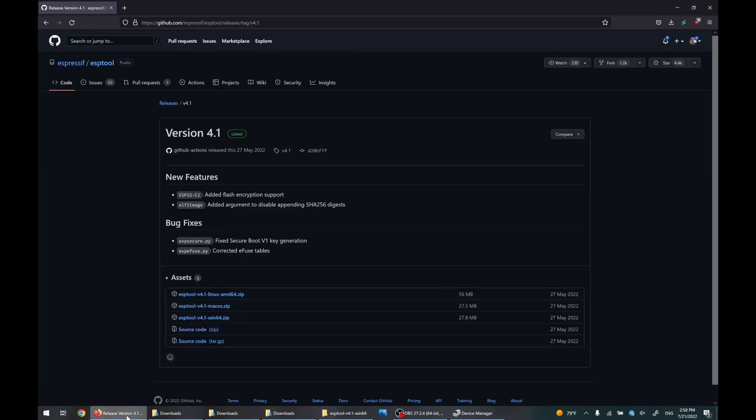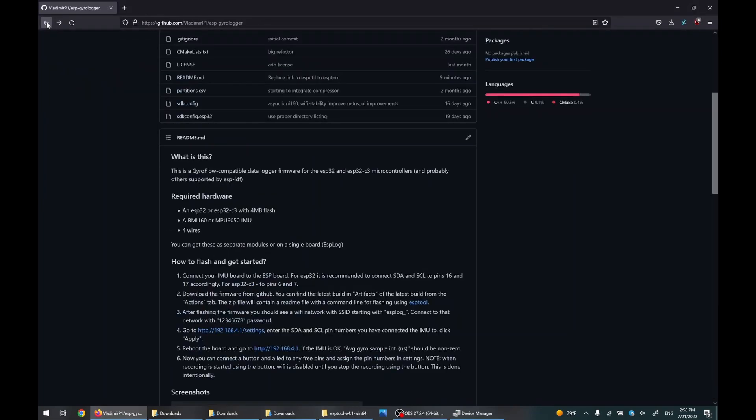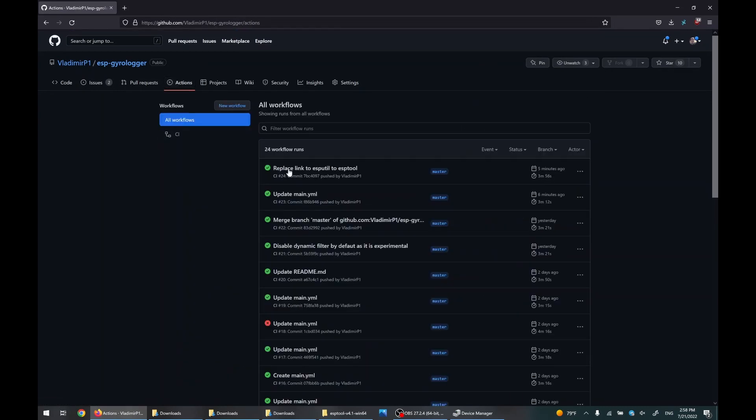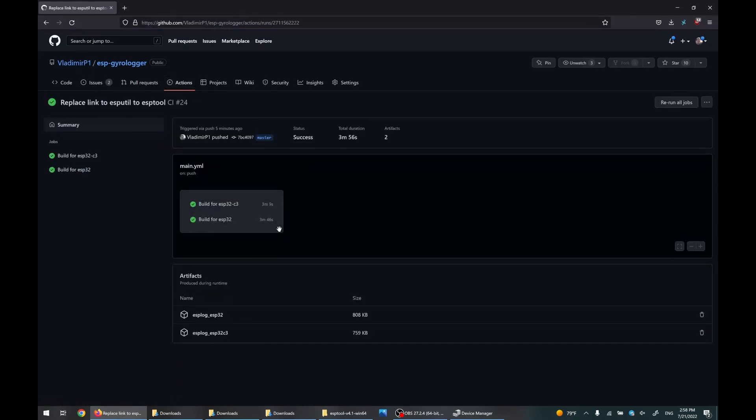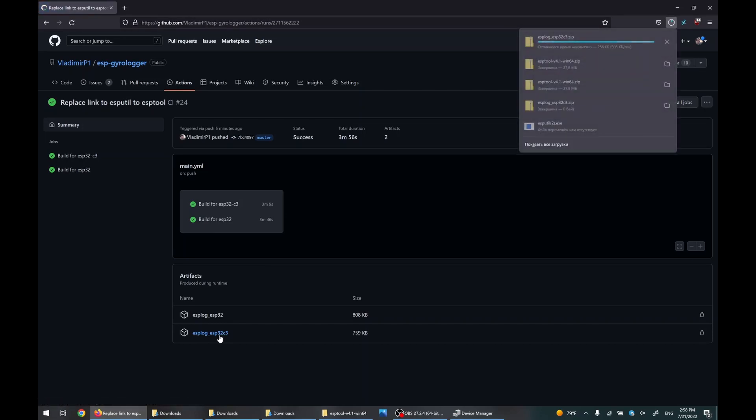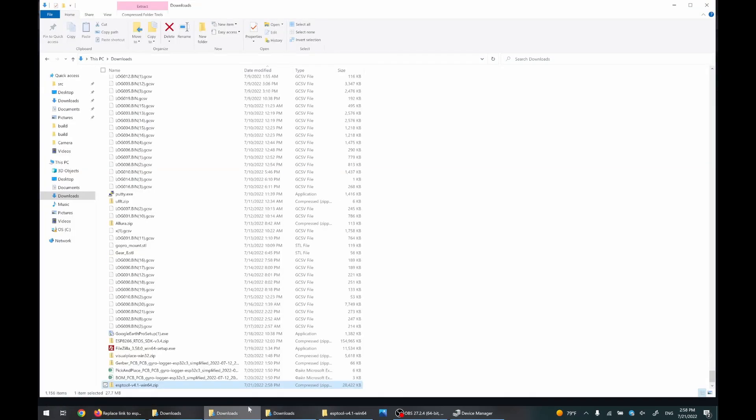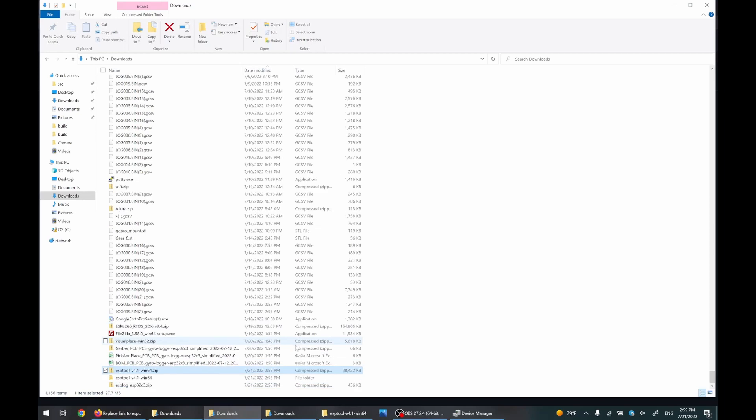Now download the firmware and extract it.